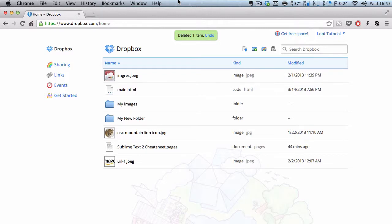Hey guys, in this video we are going to be sharing or creating and sharing folders with your friends and families or colleagues or whatever using Dropbox.